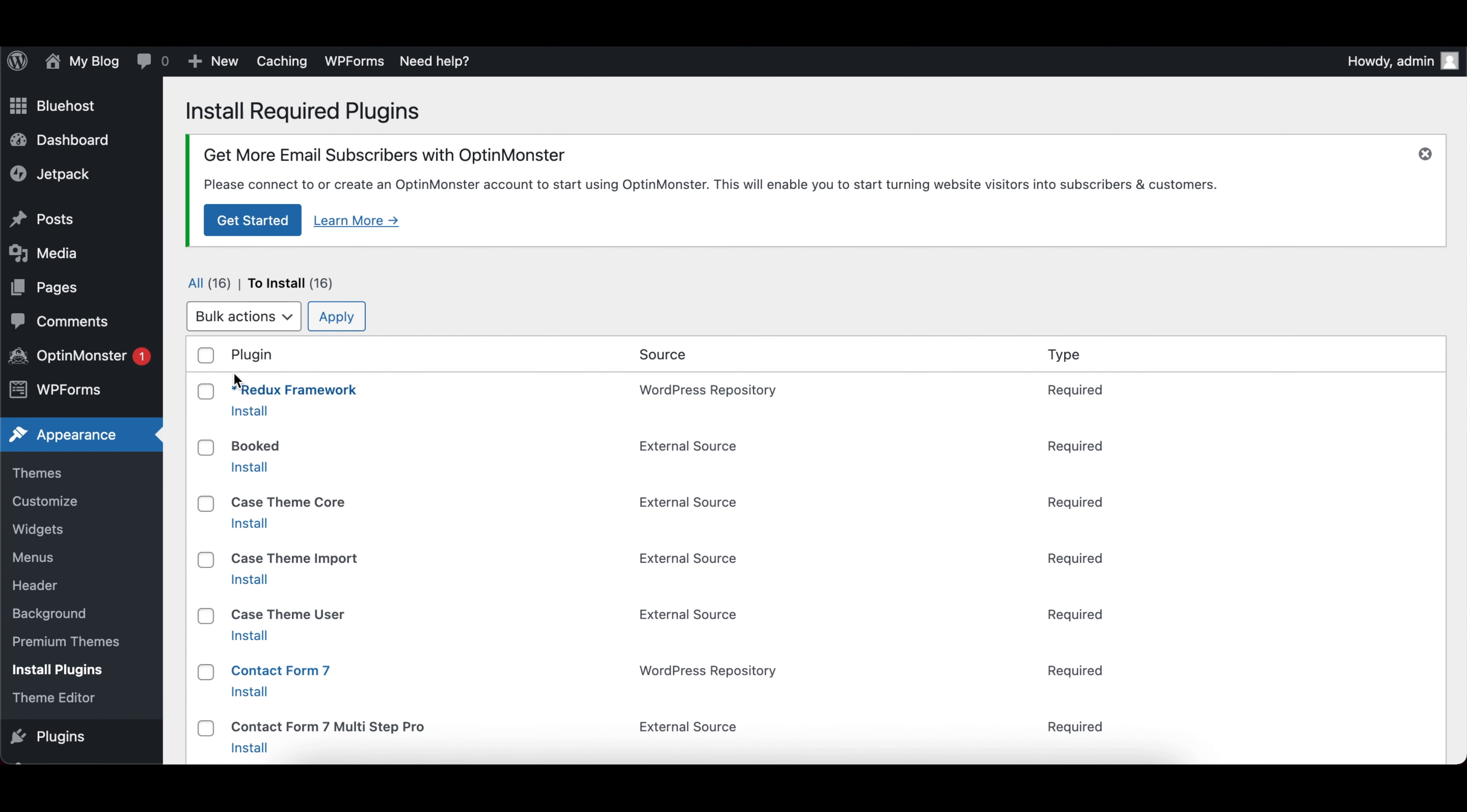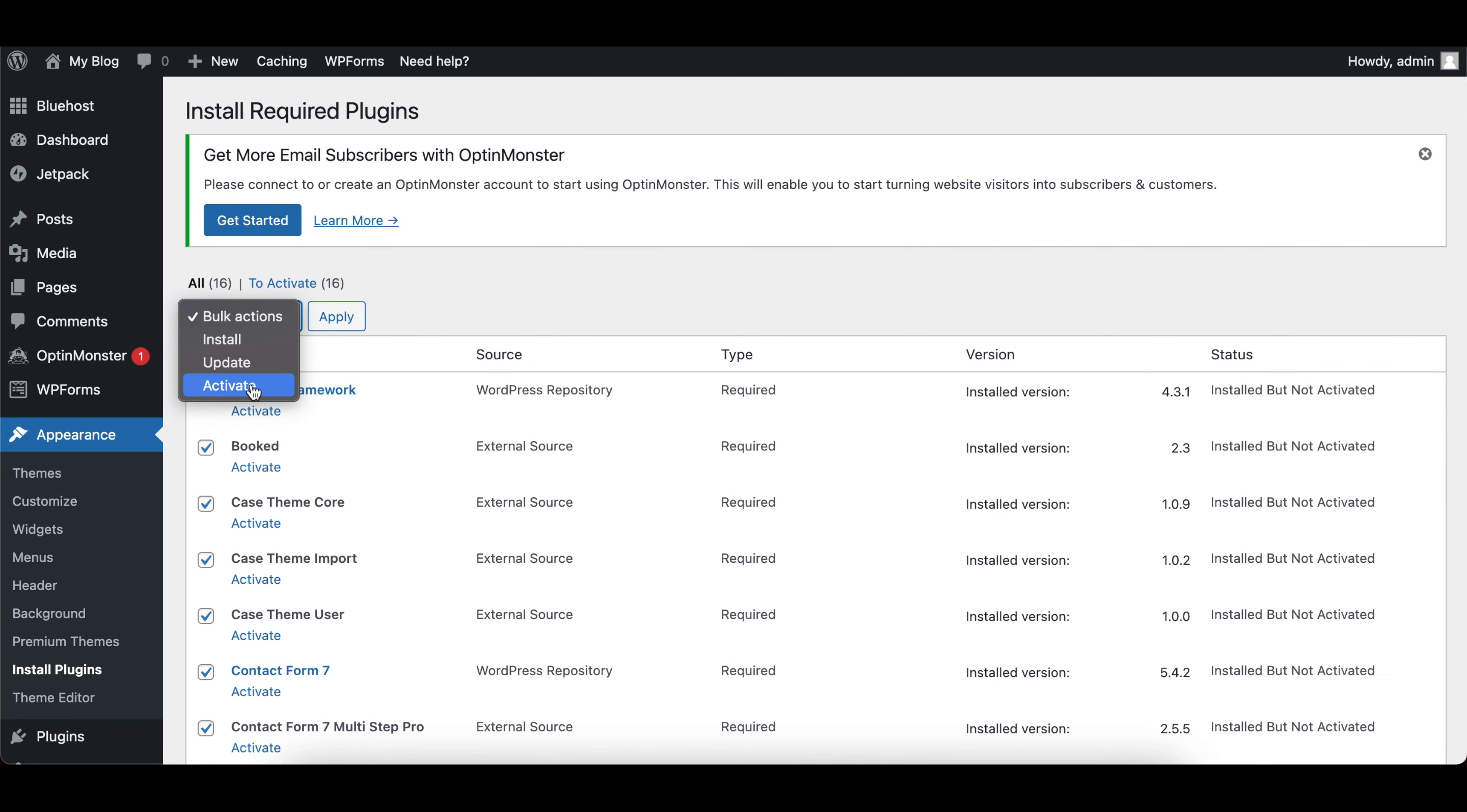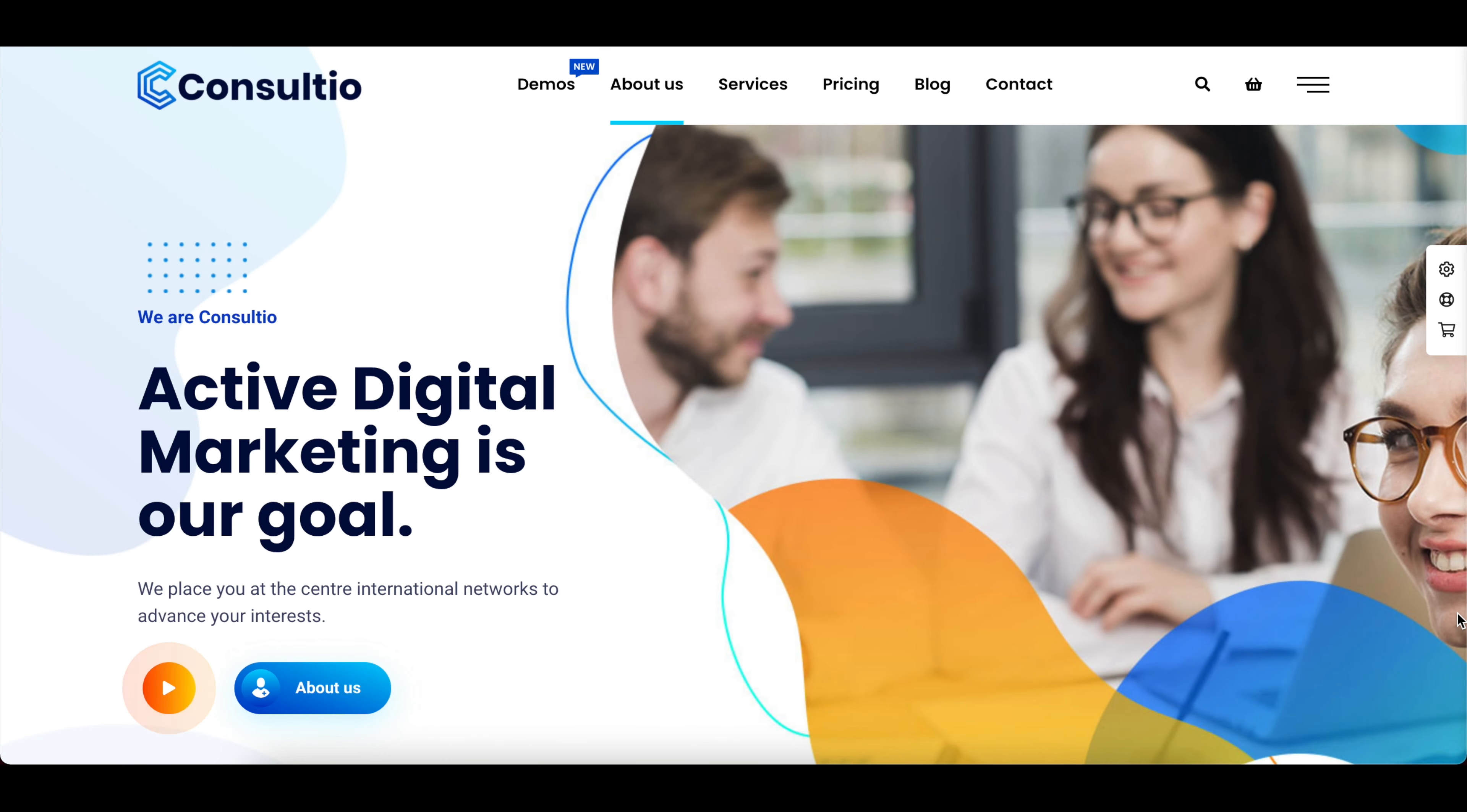Once the theme is activated, it may require you to install and activate some additional plugins. So let's do that.